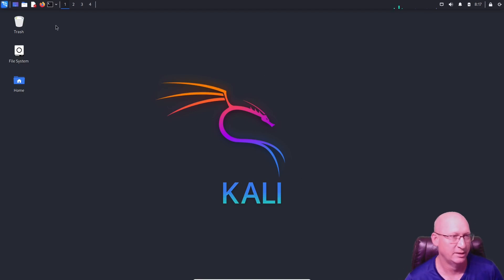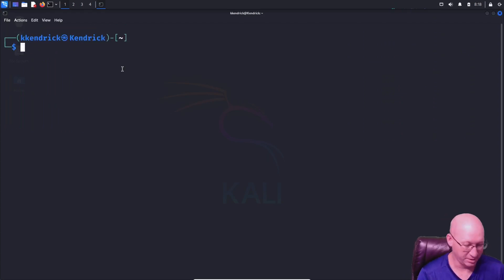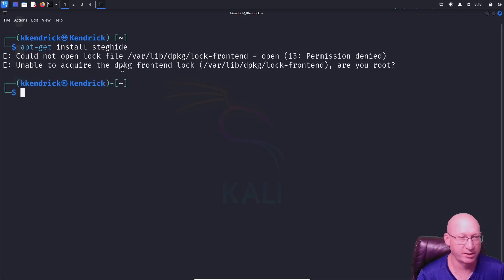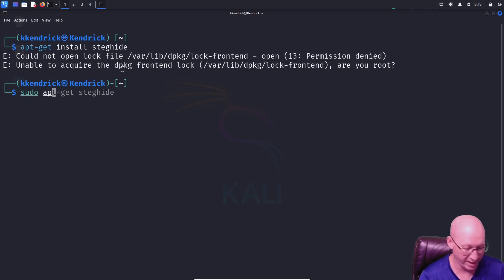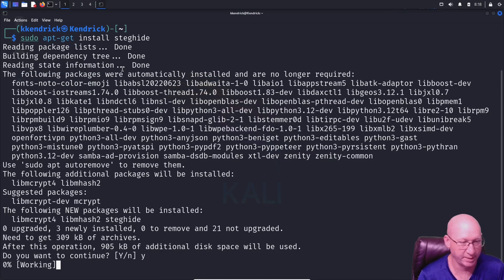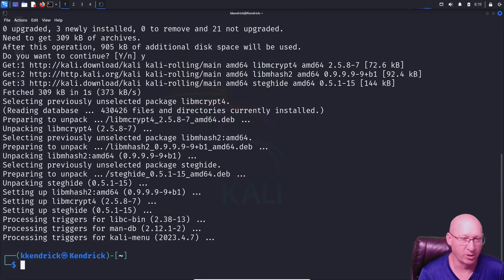I'm going to open up my terminal. To start, we'll type 'apt-get install steghide' — that's the program we want. It says permission denied, no big deal, we'll just put sudo in front: 'sudo apt-get install steghide'. Let that boot up and go to town.